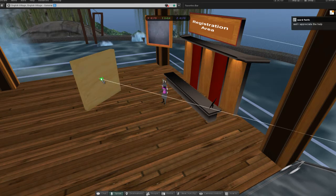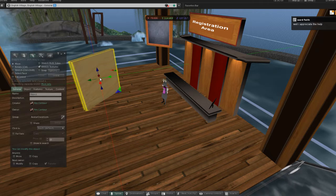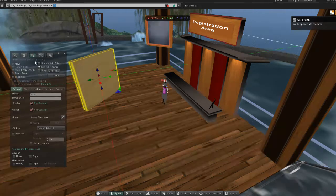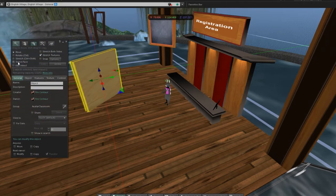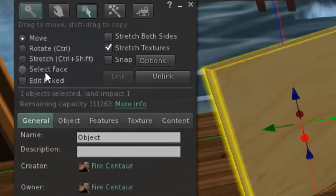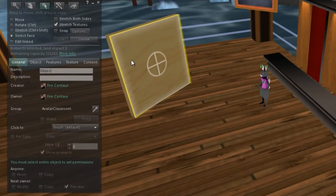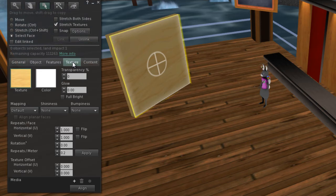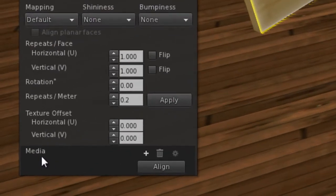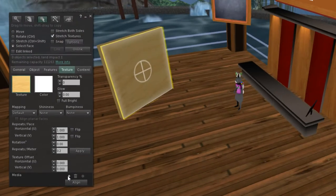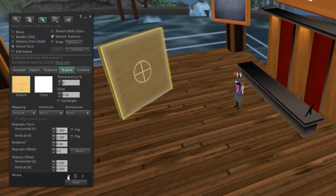With the edit box open, I'm going to click on Select Face, then select the front face, and click on the Texture tab. Down below you'll see it says Media with a plus sign — this is where we're going to put in your YouTube URL.